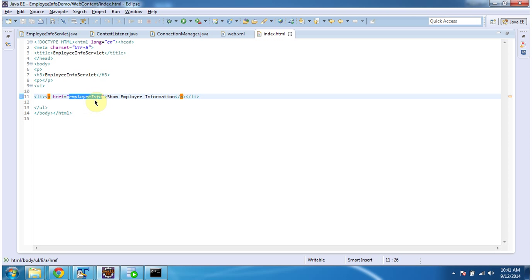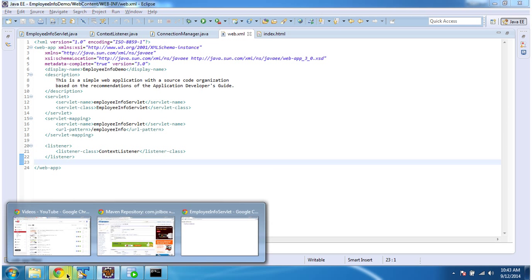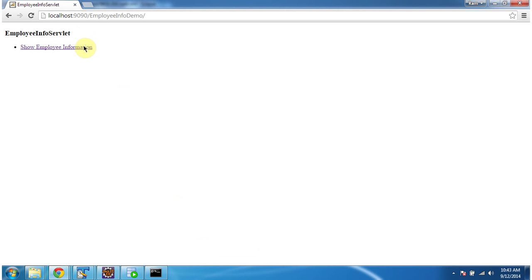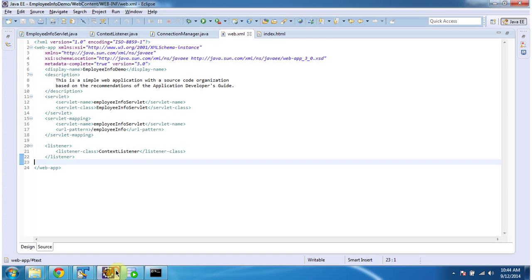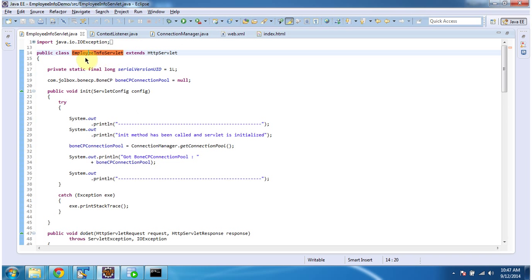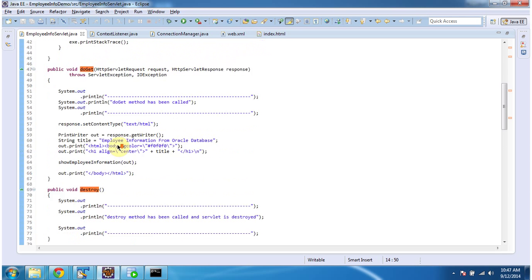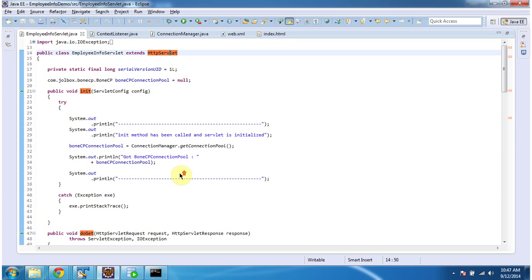This employee info URL pattern is configured in web.xml. When you click this link, the request goes to the server with the URL pattern employee info, which is configured in web.xml, and that will call the EmployeeInfoServlet. The EmployeeInfoServlet extends HttpServlet and it has an init method, doGet method, and destroy method. Also I have defined one private showEmployeeInformation method. This init method will be called by the servlet container to initialize this servlet.